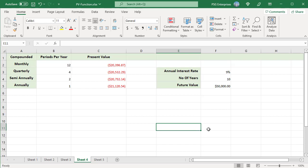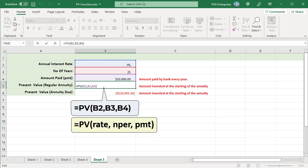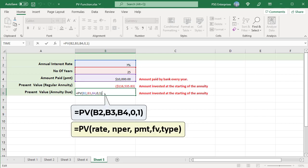As the compounding periods increase, the initial value decreases. To calculate the present value of an annuity that pays $10,000 per year for 25 years with an annual interest rate of 7%, use this formula and omit FV and type for a regular annuity. With an annuity due, payments are made at the beginning of the period instead of the end. To calculate present value for an annuity due, use one for the type argument.